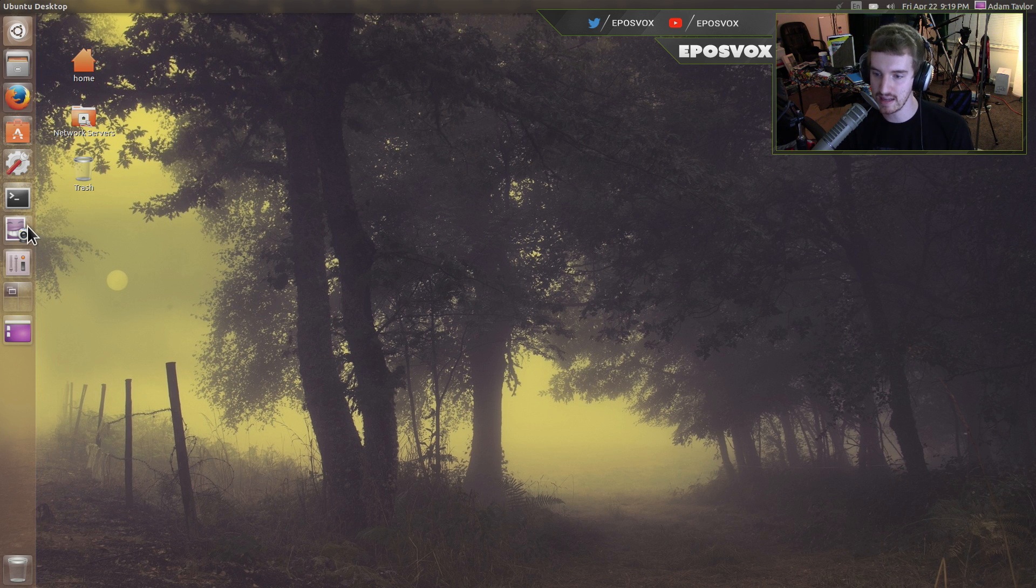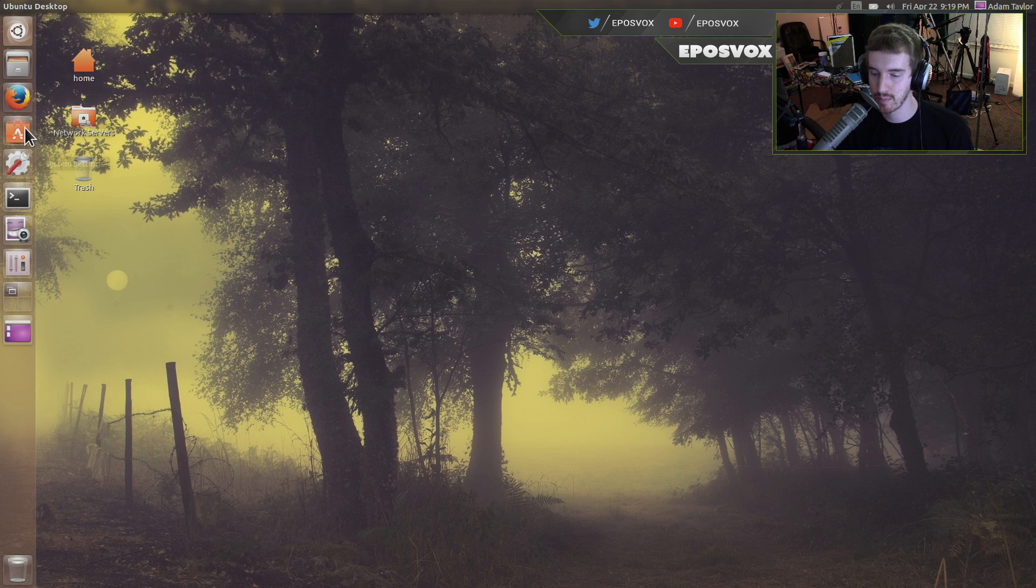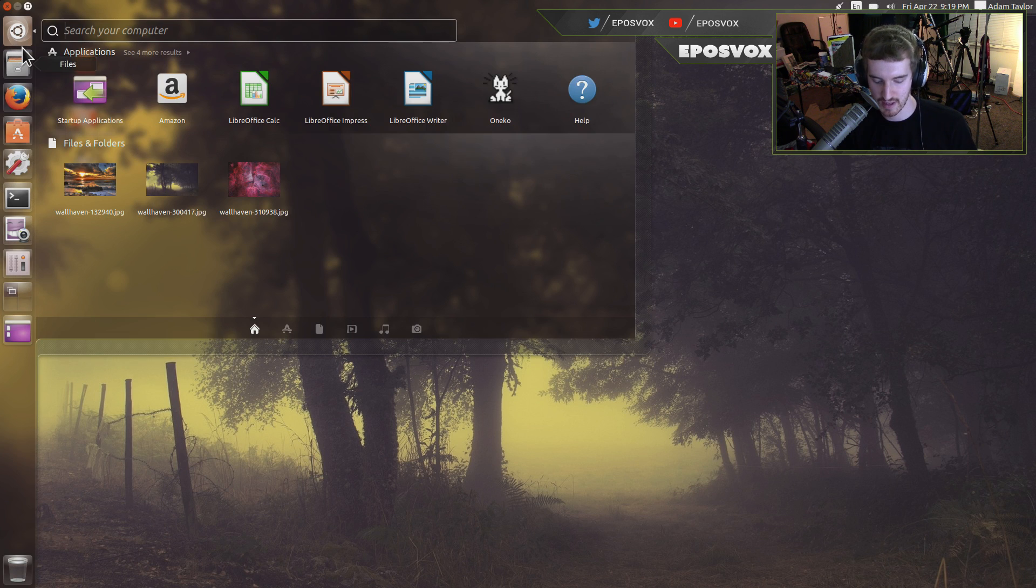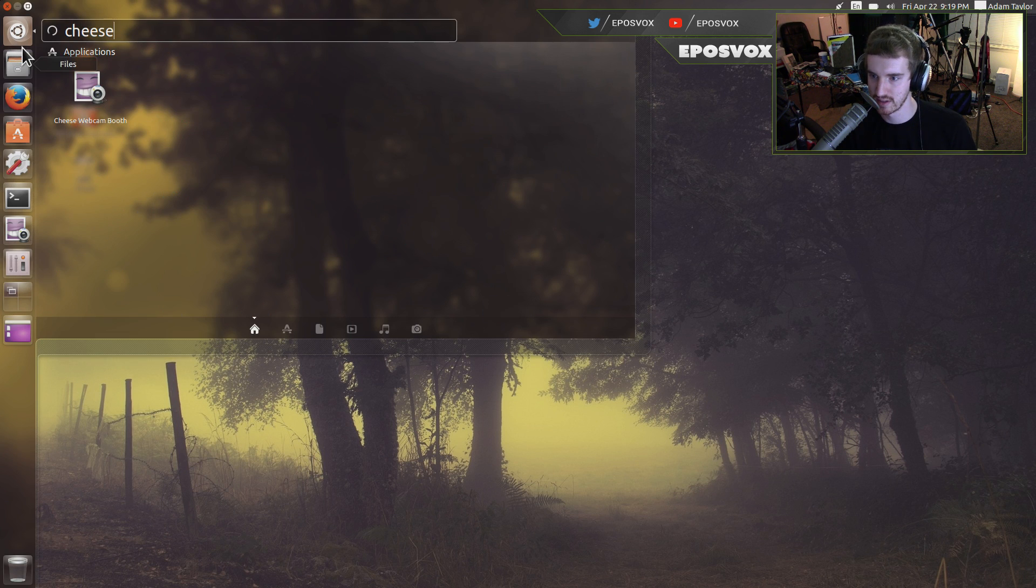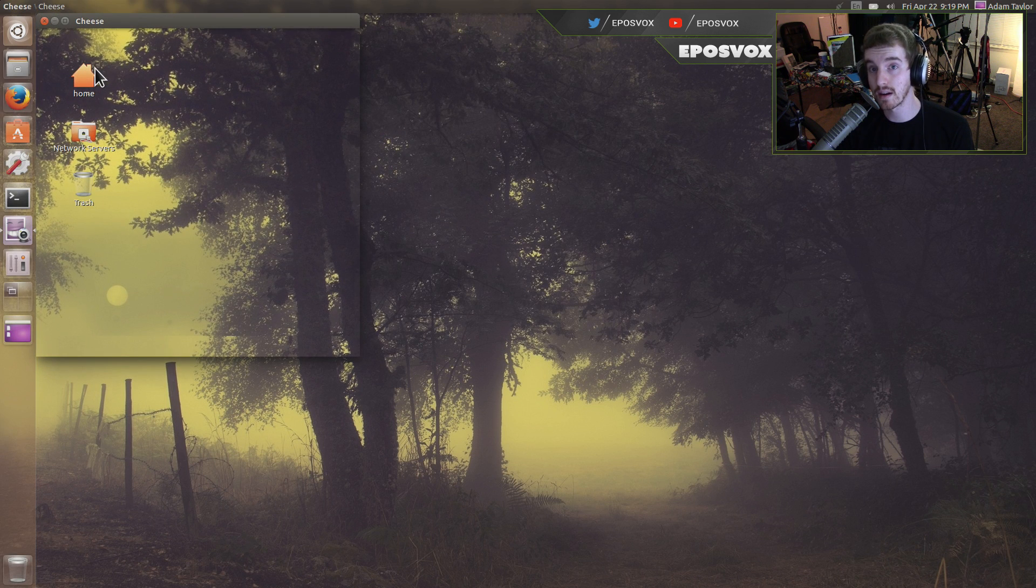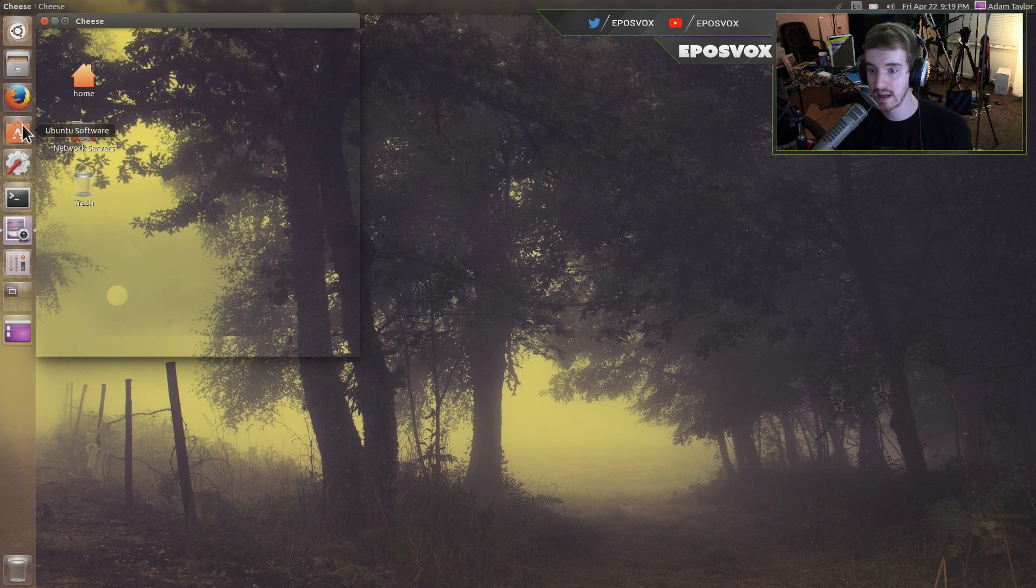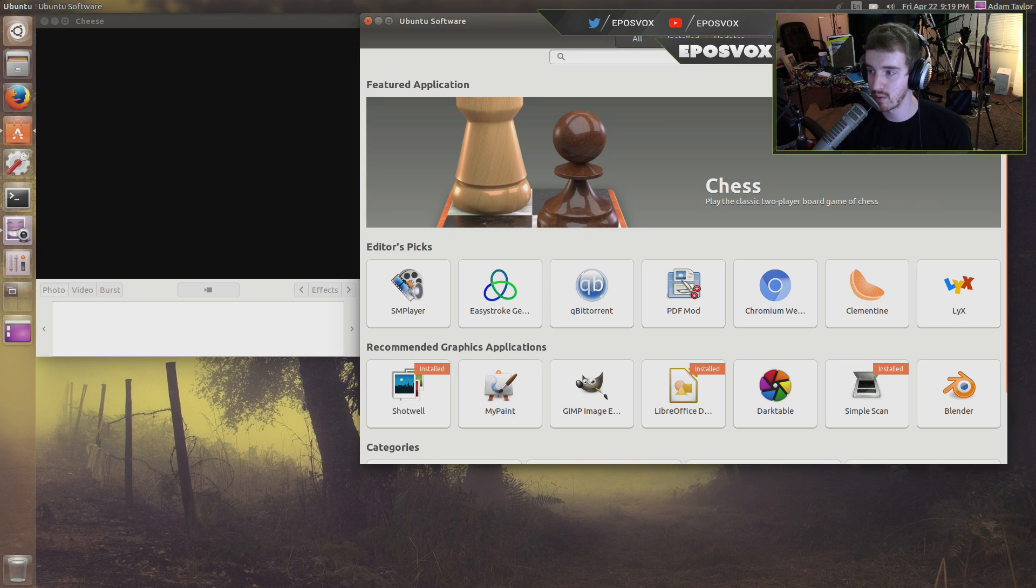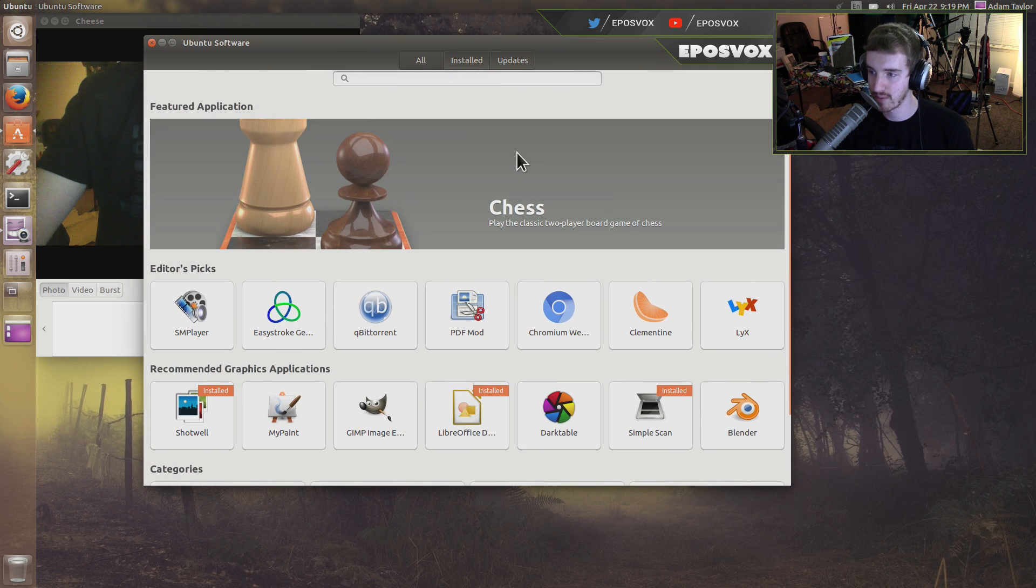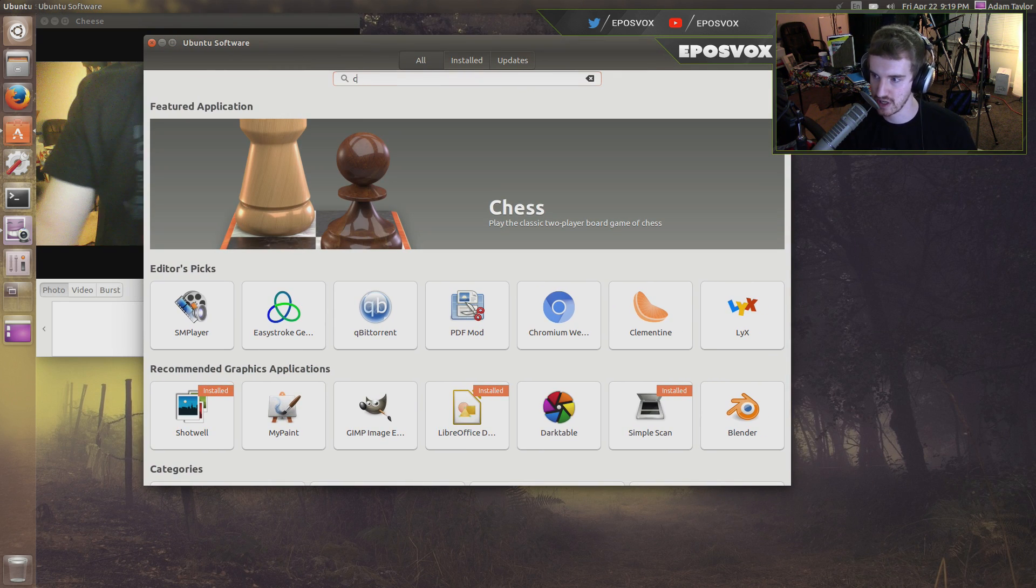So the easy way is using a program called Cheese, and by default it's just in here called Cheese. It was installed in Ubuntu 16.04 by default for me. If it was not for you, open up the Ubuntu Software Center and type in Cheese.